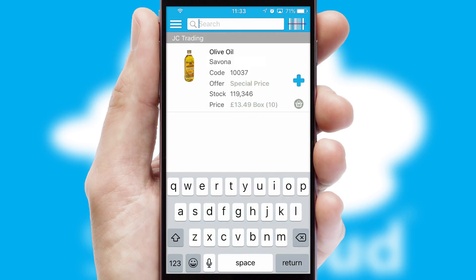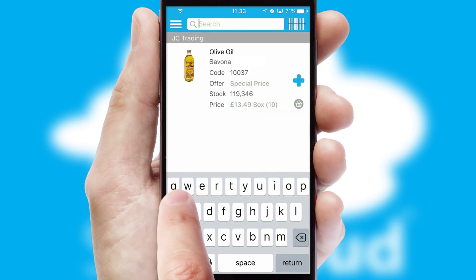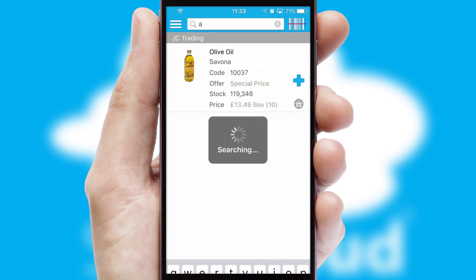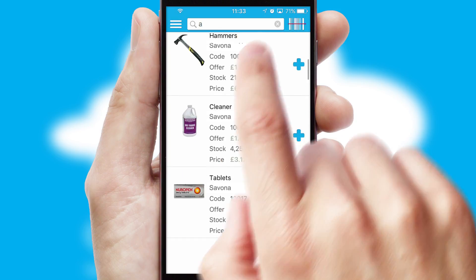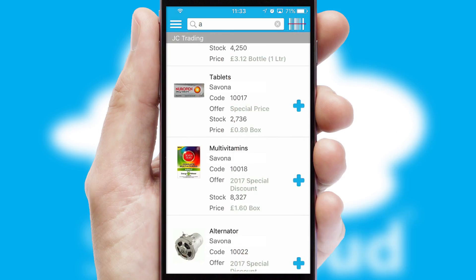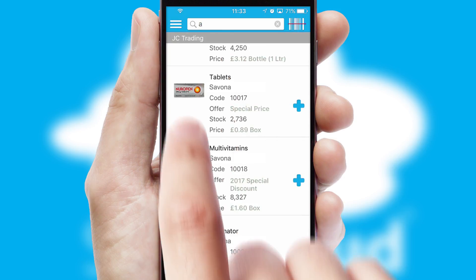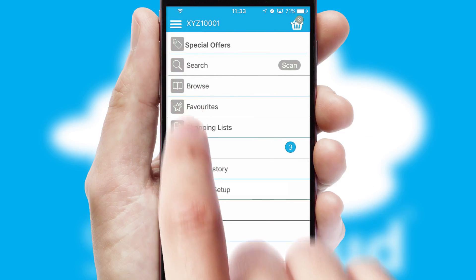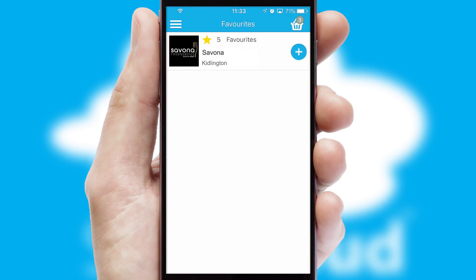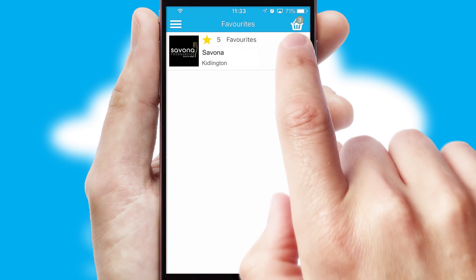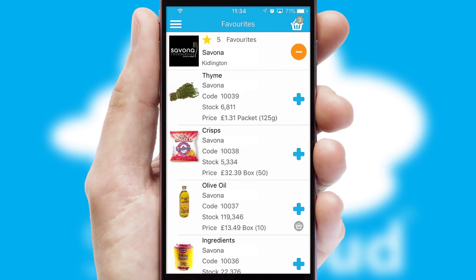You can also search for products by name, code or other key search words. Re-ordering regular items is quick and simple as you can maintain your own list of favorite products.